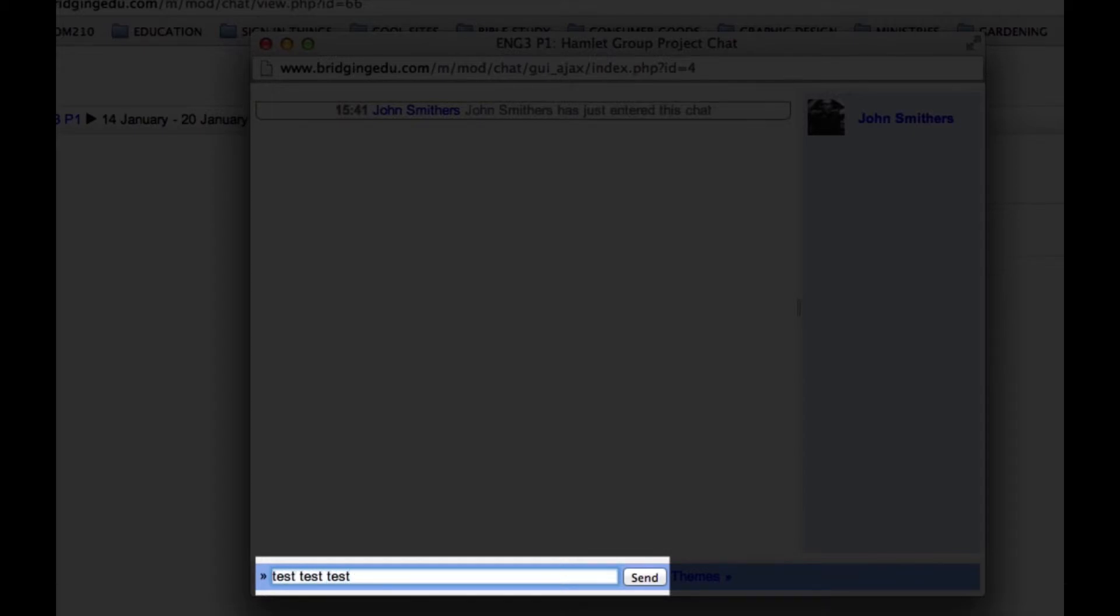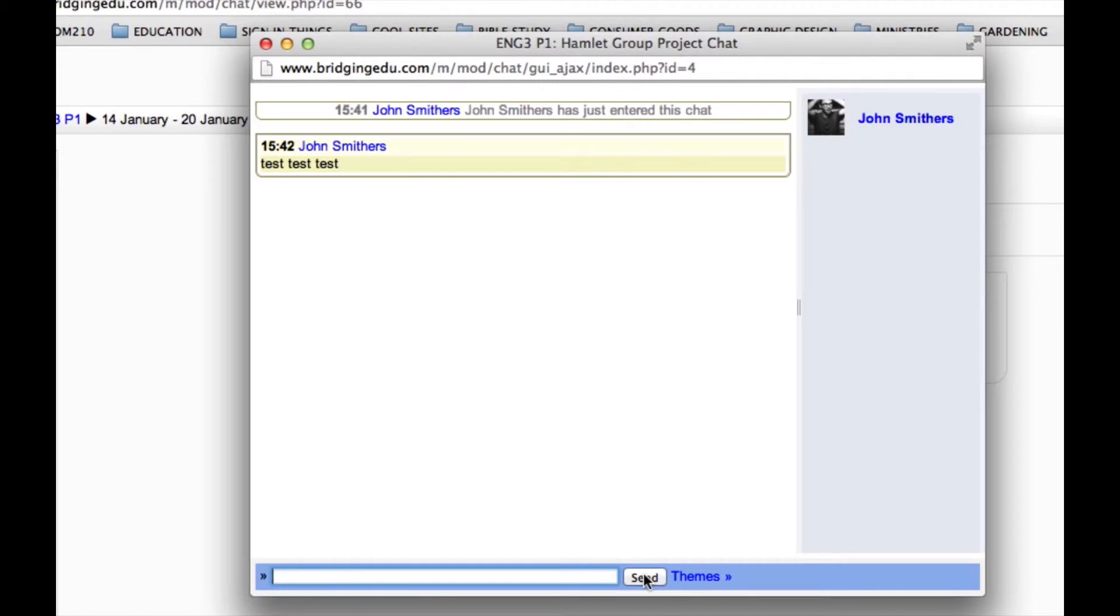Once you've entered some text, what you do is you click on the Send button. And that will send your text into the chat room.